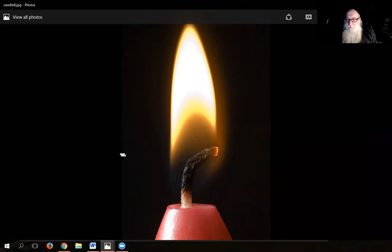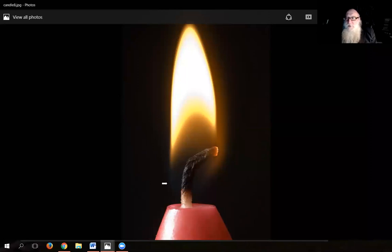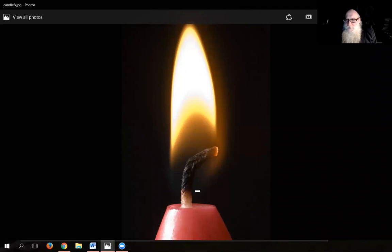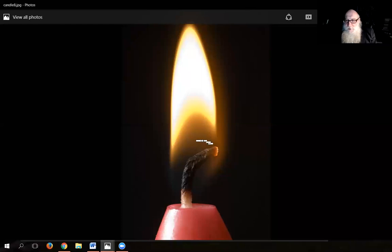Can everyone see the arrow pointing to the flame? You can see here that there are primarily two parts to the flame. There's this part of the flame that the Zohar calls the Nahorah Uchama — the dark candle or the dark light. As you can see, it's dark here. Only at the top does it start to get light. This part in particular, closest to the wick, is where it's dark.